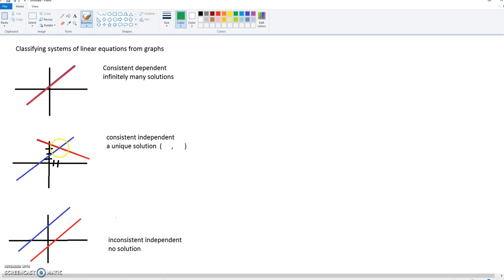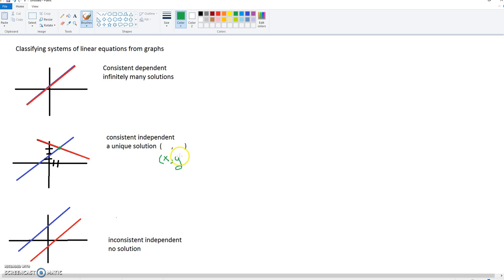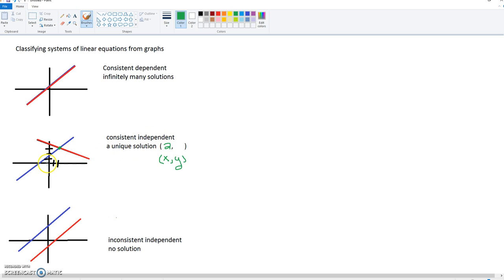And I've used green as our example here, and it's the point that they touch here that's our solution. Remember that it's x and y, so we're going to go over, remember our x is left and right, so we're going to go over and in this case it looks like 2, and then we're going to go up and here it looks like it's 3. So this is our solution, this is the point in which these lines intersect.